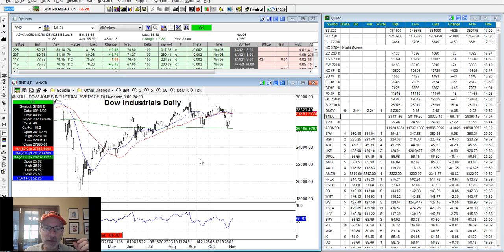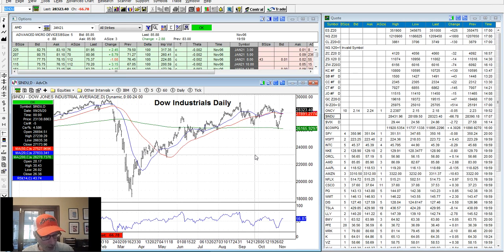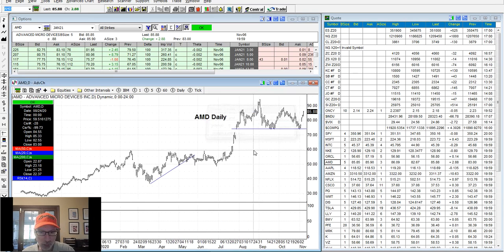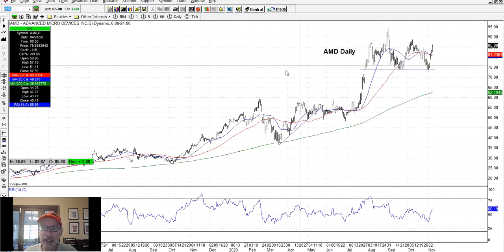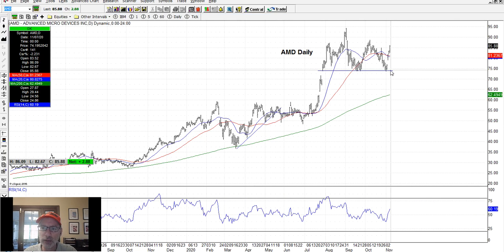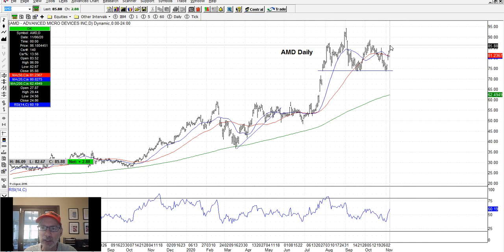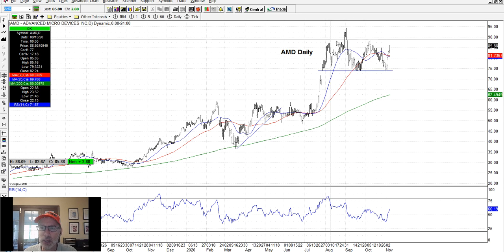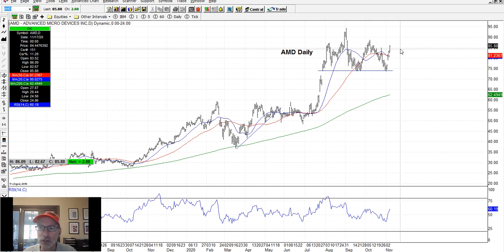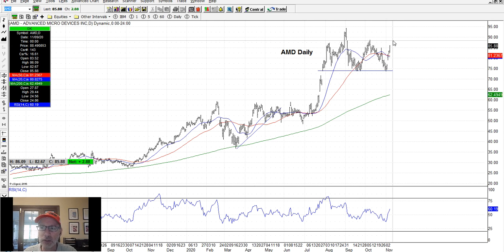Let's take a look at some individual stocks. AMD: I had given the line of support right around the $74 level a couple of weeks ago, and you can see it bounced at $74 every time, sort of making a W pattern. AMD just looks nice and strong, so I think it's going to keep going higher as well.